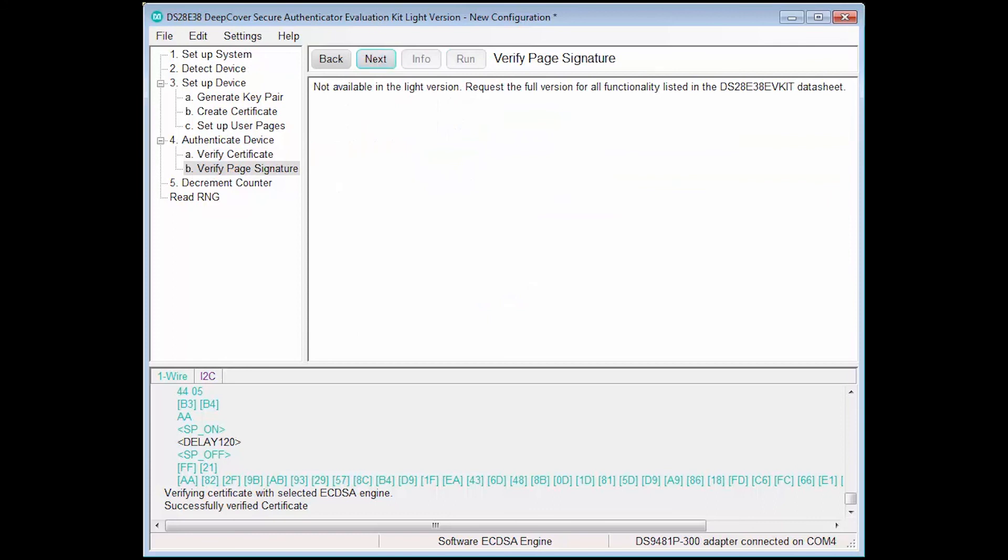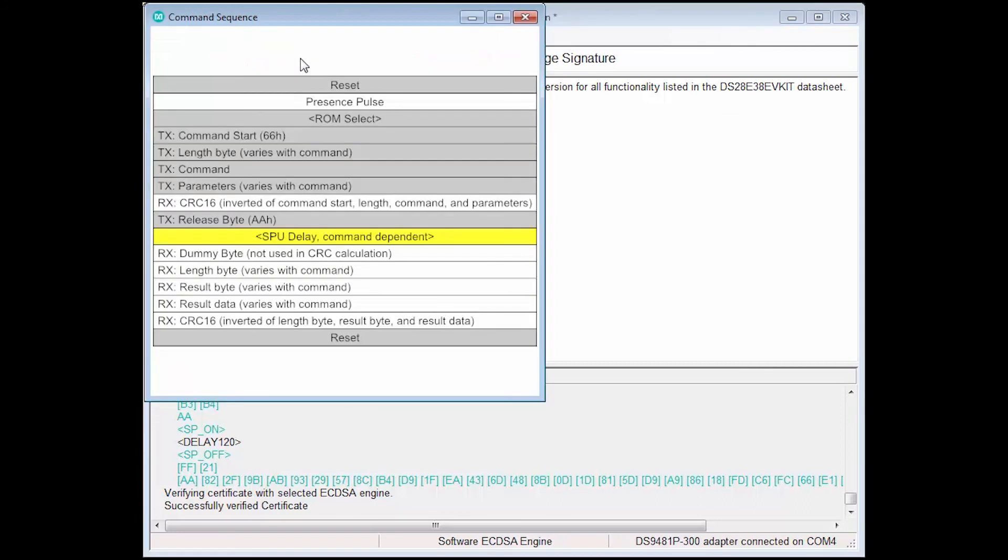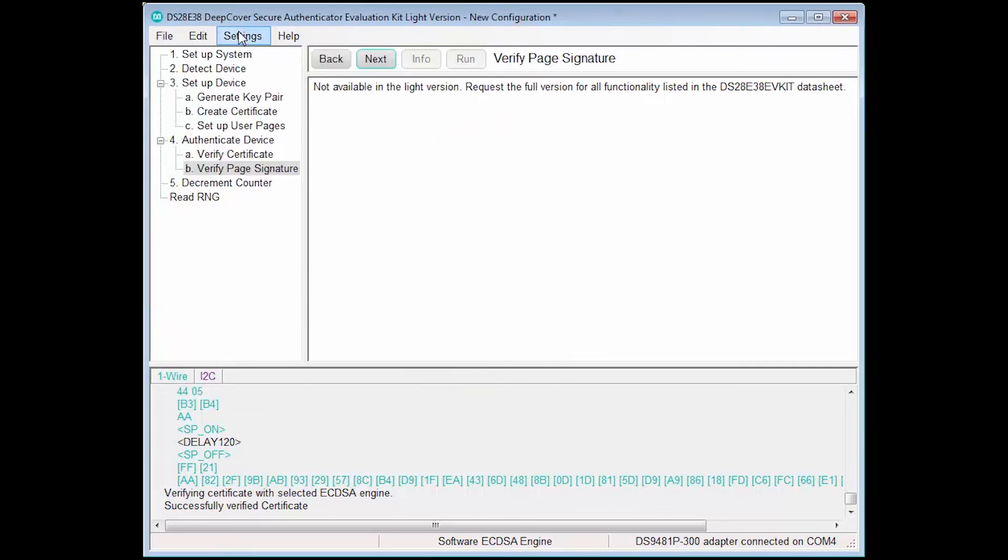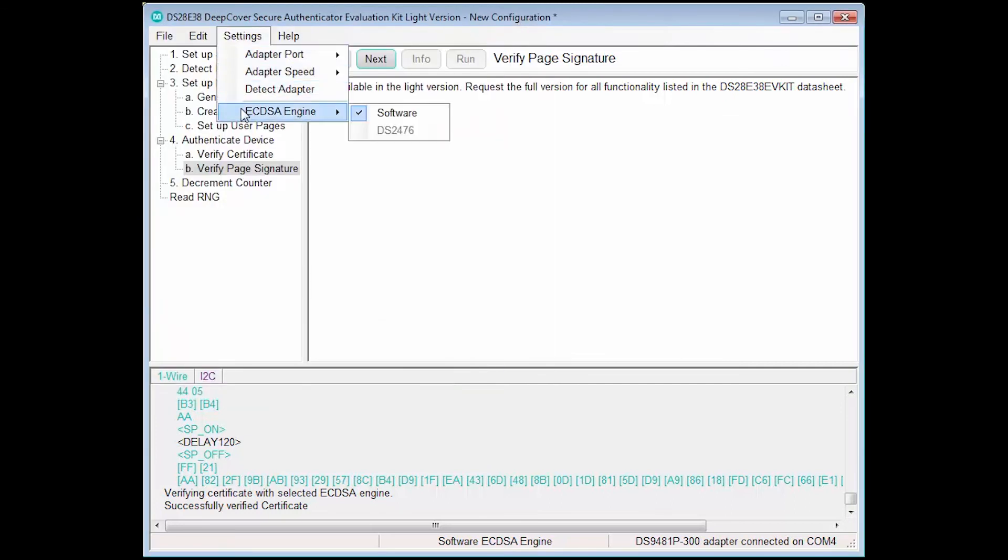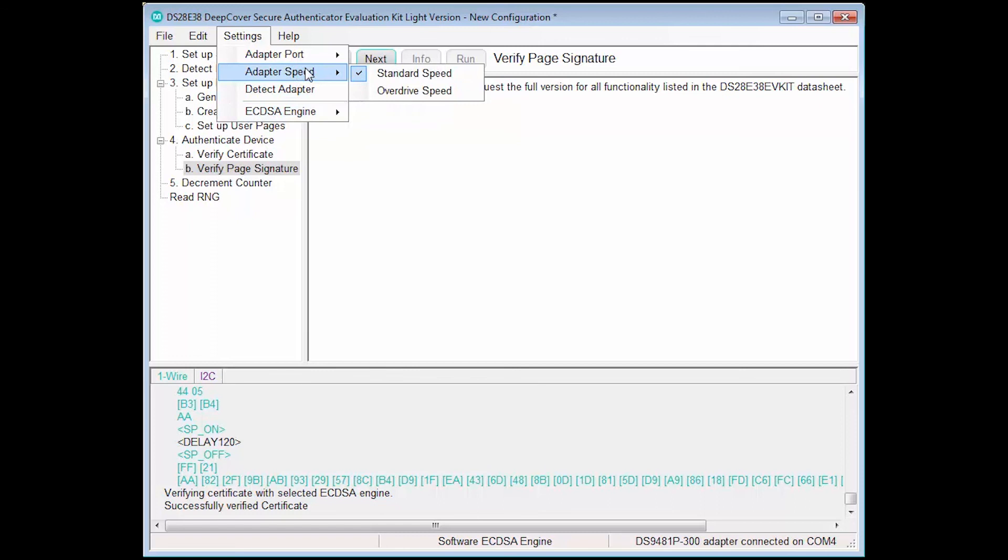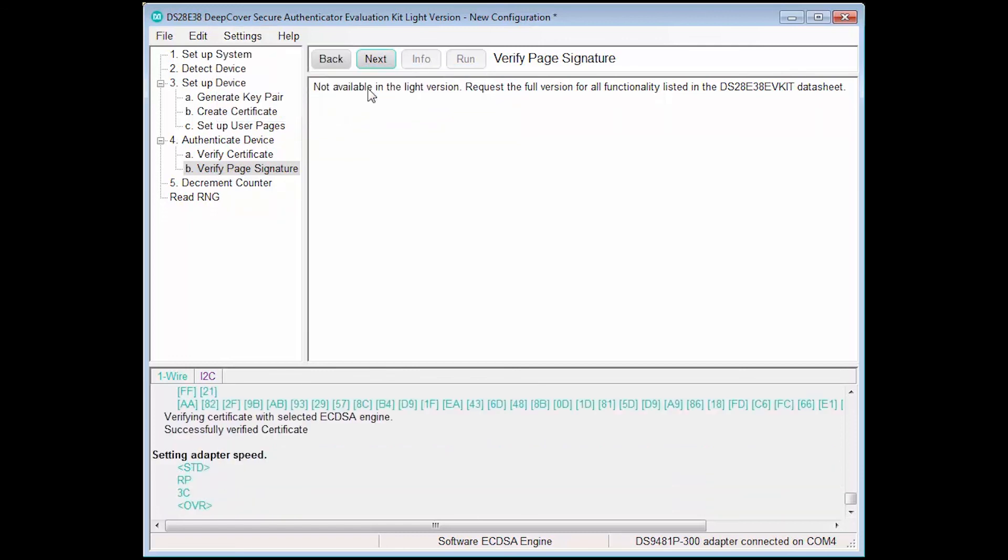Remaining steps, including verify page signature, decrement counter, and read RNG, are only available in the full version of the software. Additional features of note include a command sequence reference useful for decoding one-wire traffic, the ability to use the DS-2476 secure coprocessor as an ECDSA engine when using the full version of the software, and the ability to set the one-wire adapter to overdrive speed.